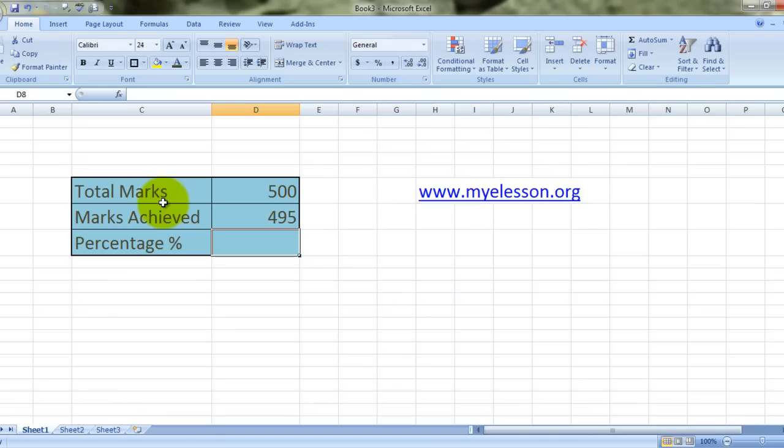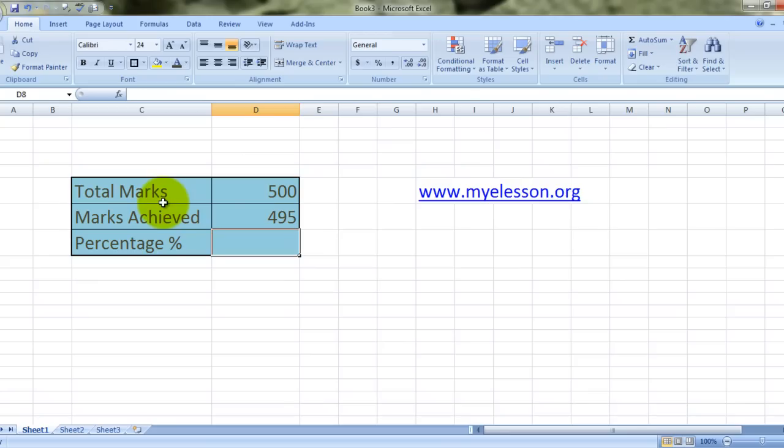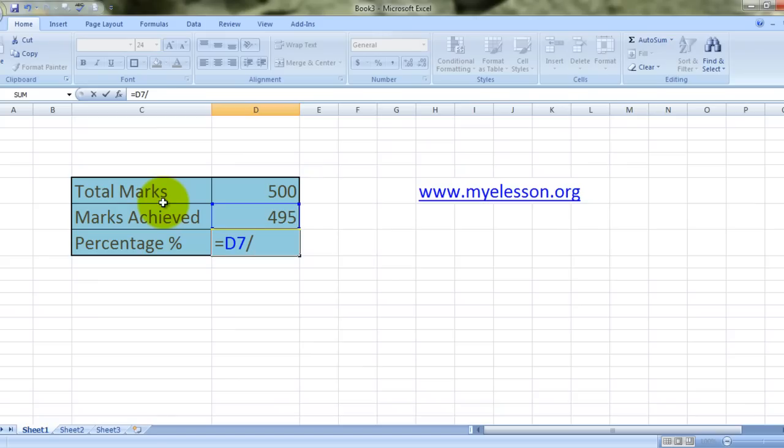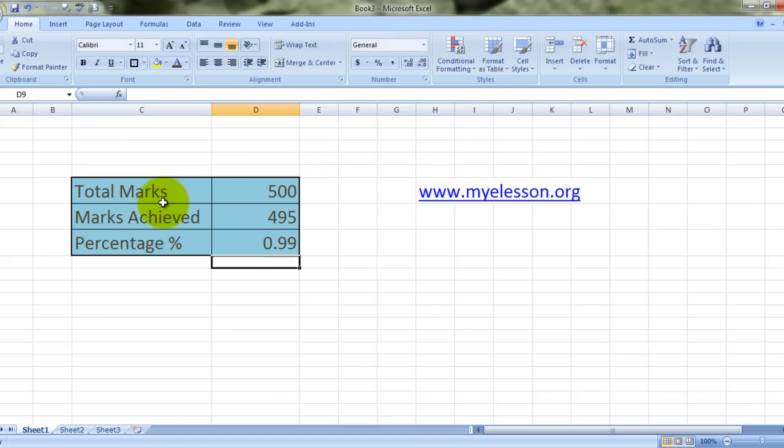So how do we calculate percentages? Well, in mathematics, how do we do that? To find out the percentage of something, we need to divide that thing by the total. So the marks achieved are 495. That is how we do it: equals this marks achieved divided by the total marks that could possibly have been achieved, and press enter and you get 99.